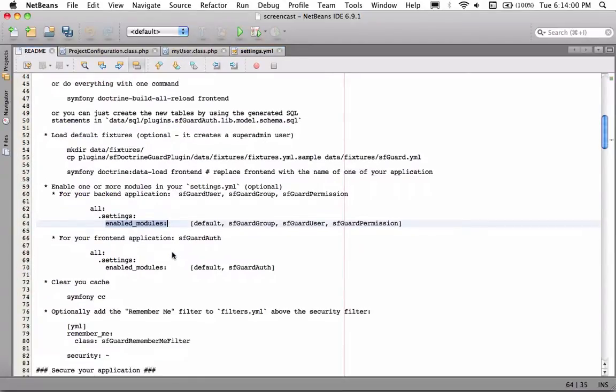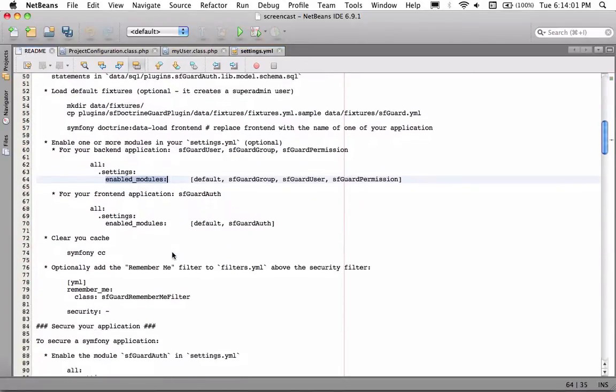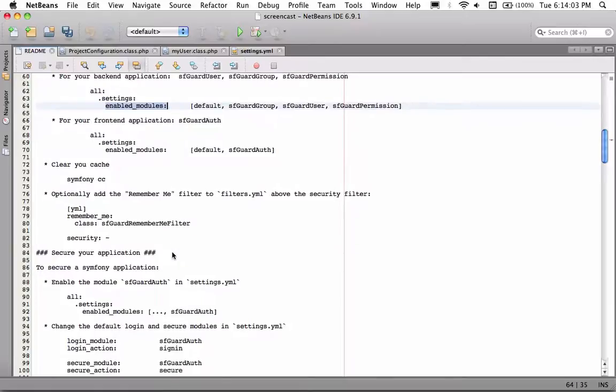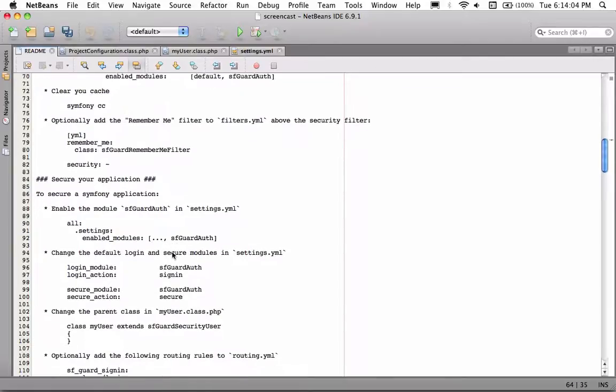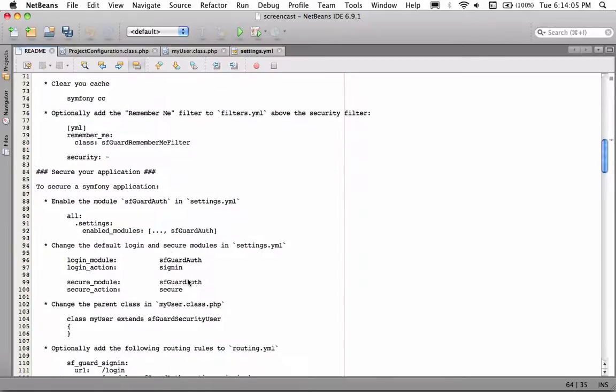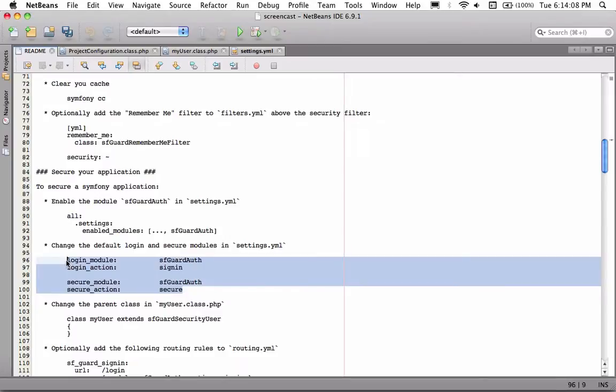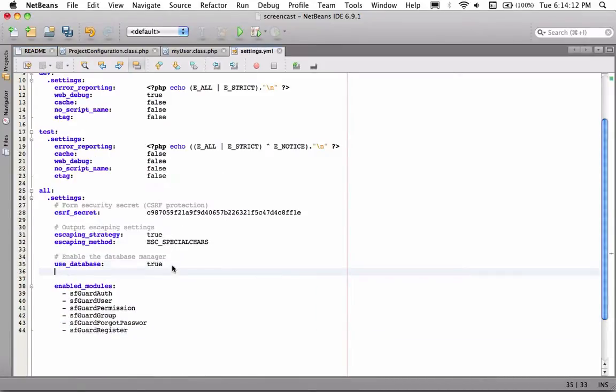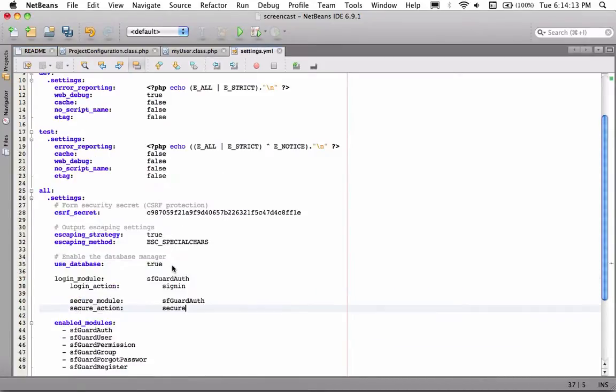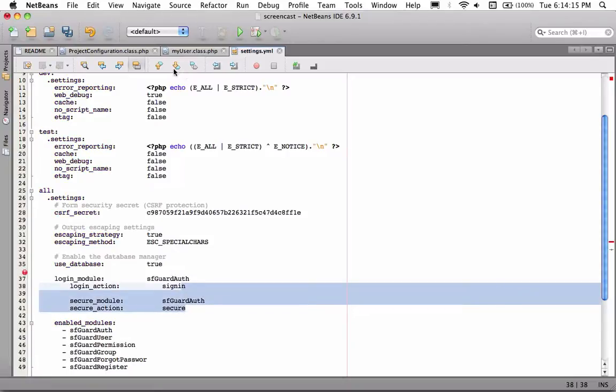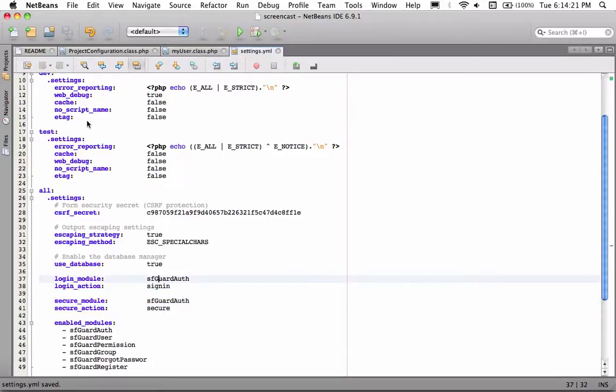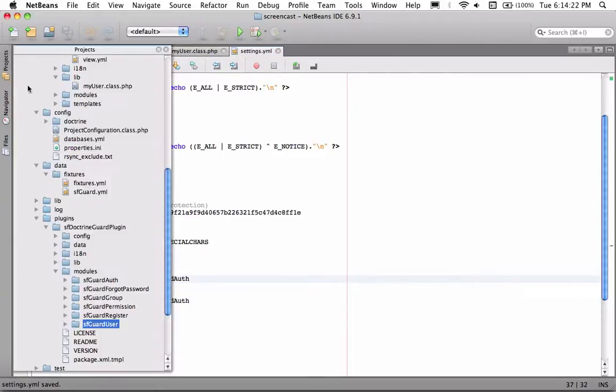Let's see what we need to do next. These two are really important. They actually tell Symfony that whenever somebody tries to log in or they try to access a secure page, it'll actually use the SFGuard auth module.